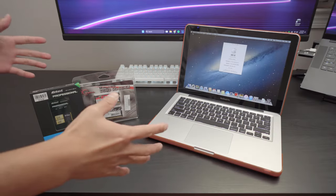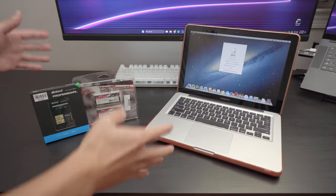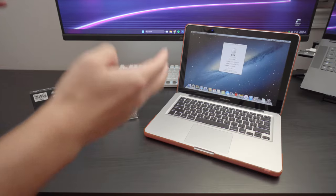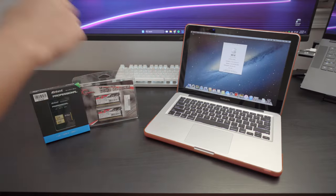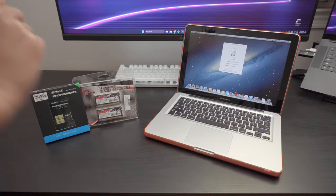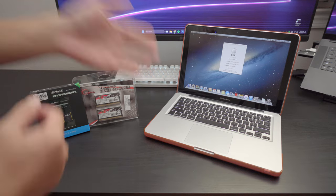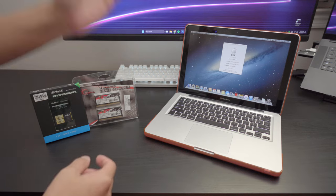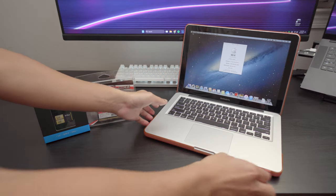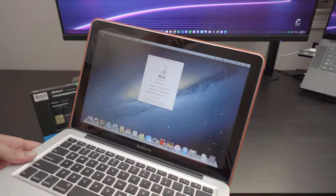What is going on everybody? My name is Roel and what I have here is one of the best MacBooks ever made hands down, and this is the 2012 MacBook Pro Unibody.